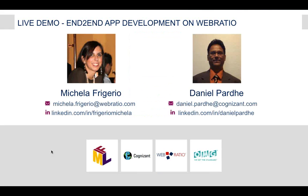Let me introduce the speakers for today's session. Daniel Parde is software architect for digital and mobile technologies at Cognizant. Michela Frigerio is learning and support manager at WebRatio. Thank you once again, and now over to Daniel.